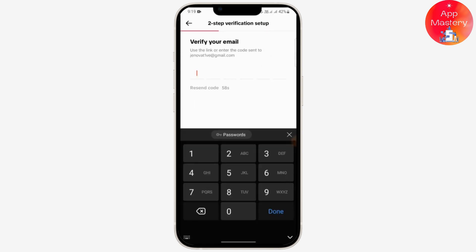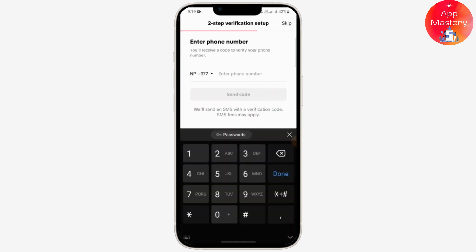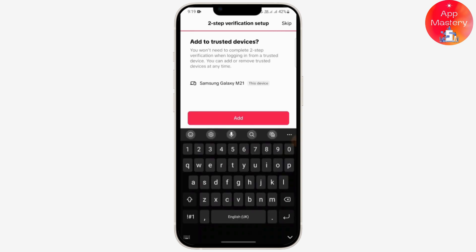Tap on Send Code and you'll receive a code on your email. After entering the code, you may also enter your phone number — I'm going to skip that for now. Right now this TikTok account is only on this device.